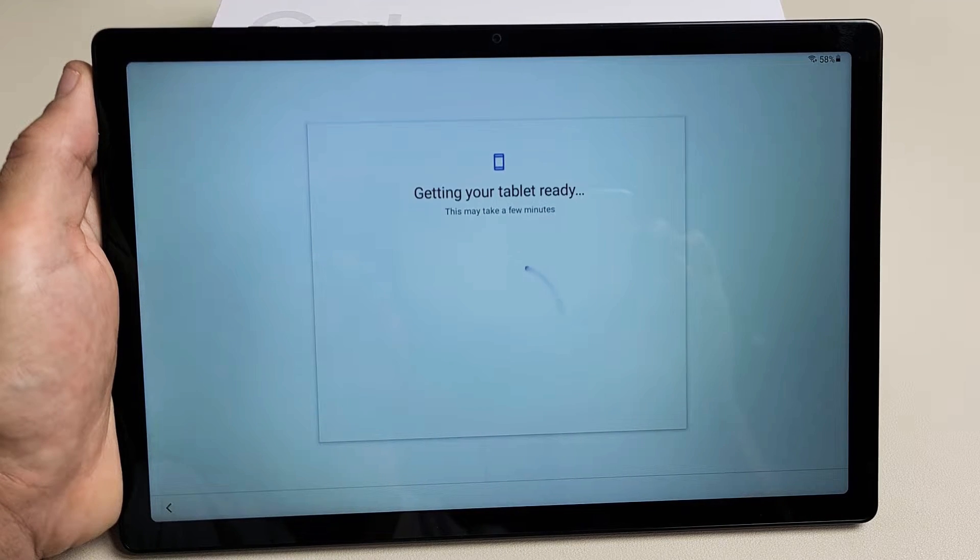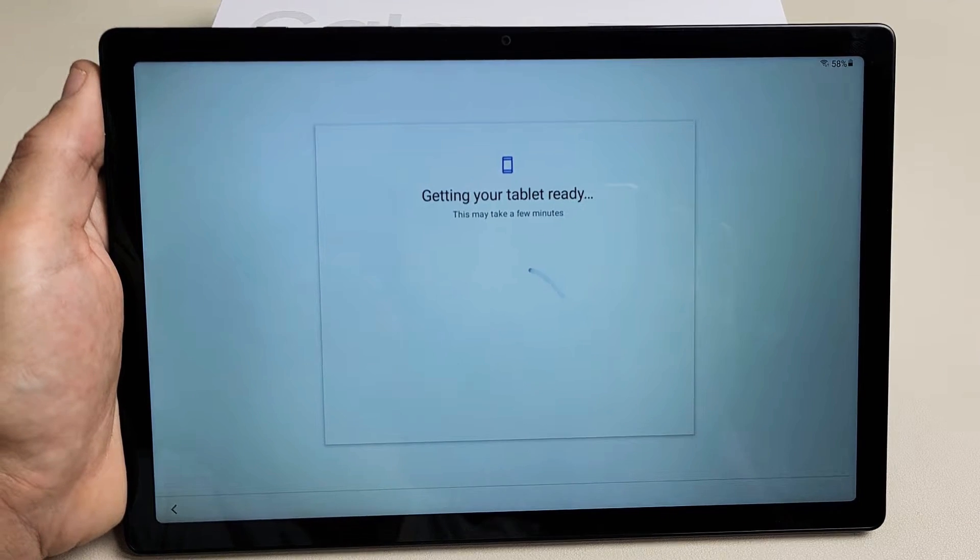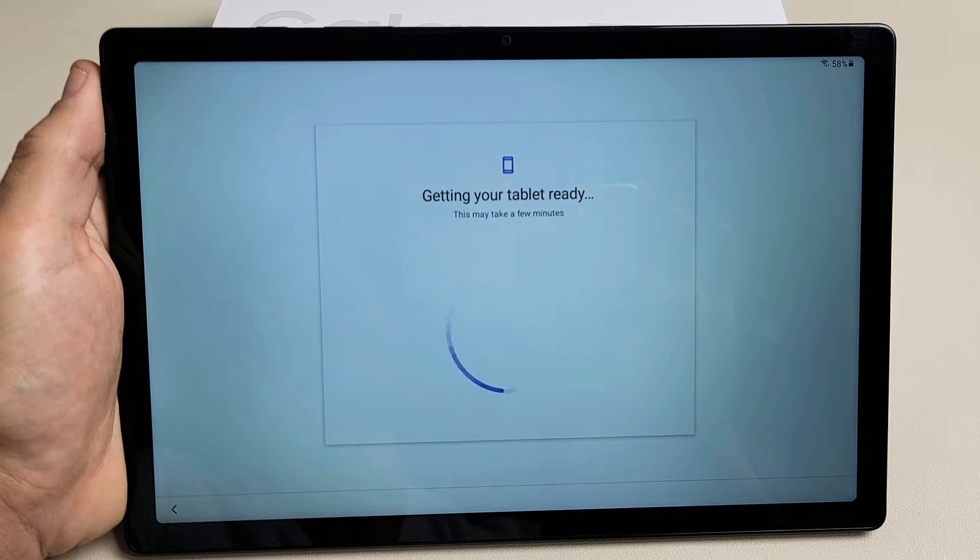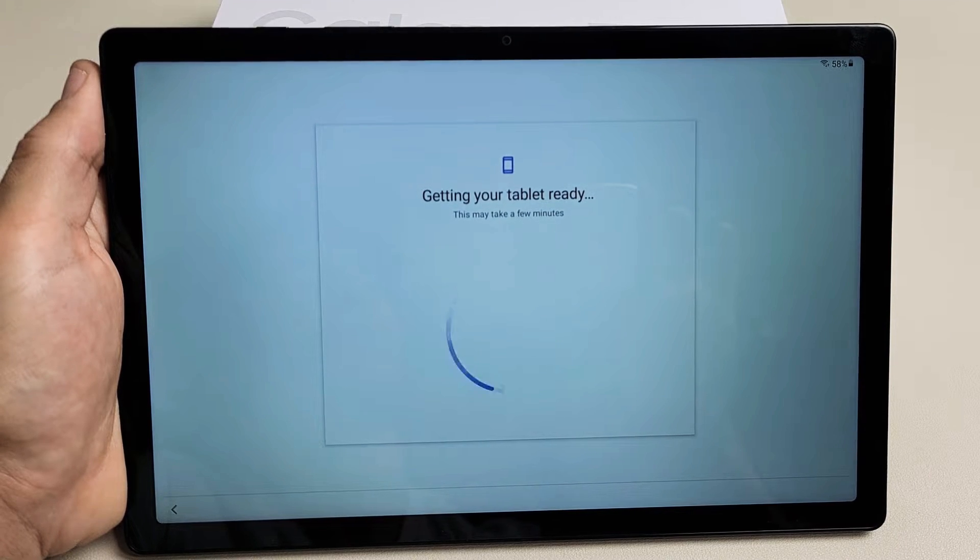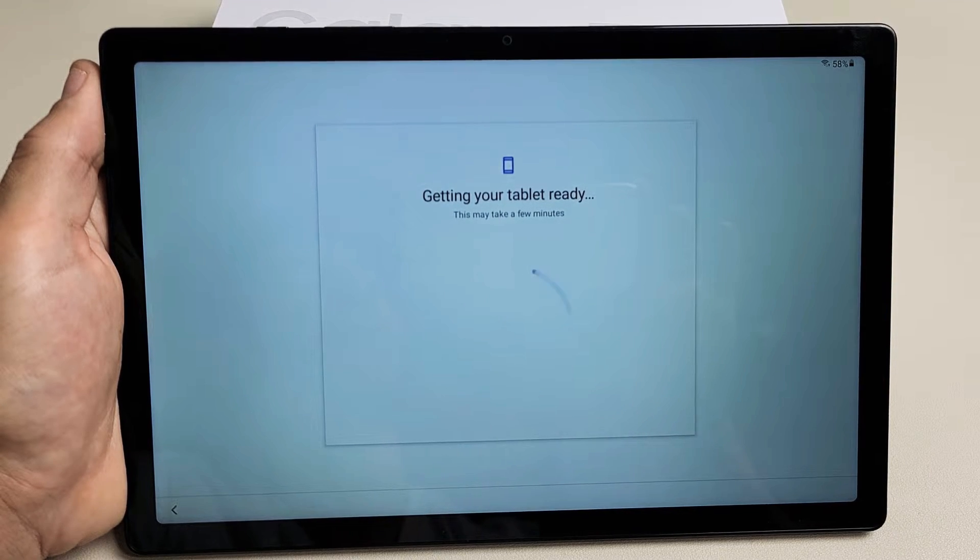Checking for updates. This may take a few minutes so just be patient here.